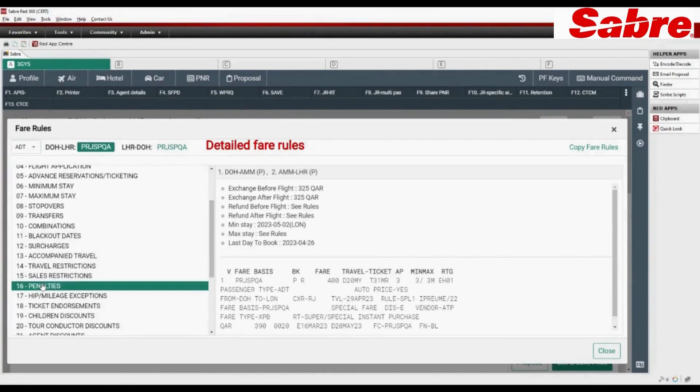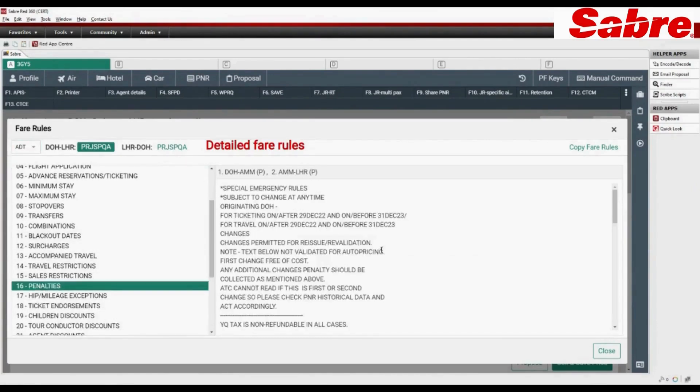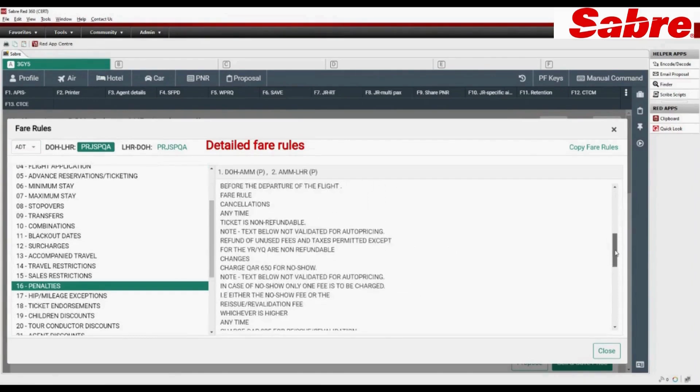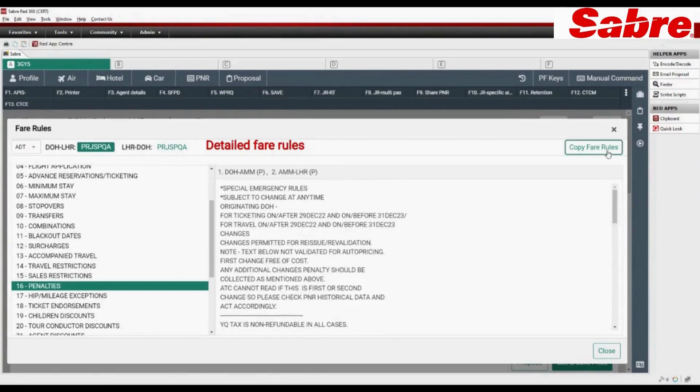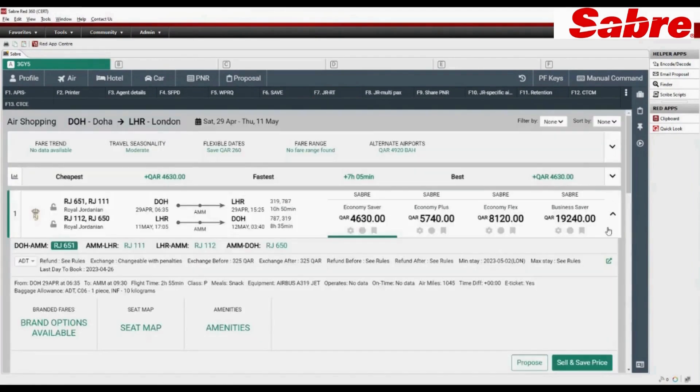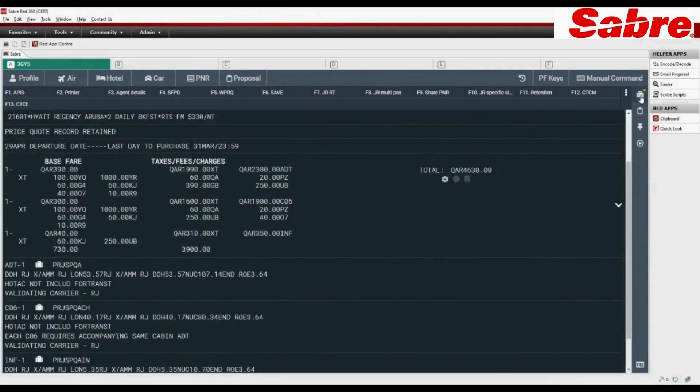Check penalties for each fare basis. Copy fare rules to send by email. Click on sell and save price.